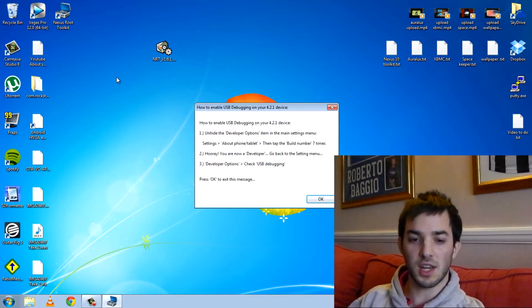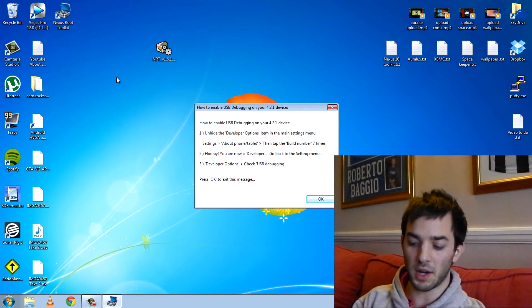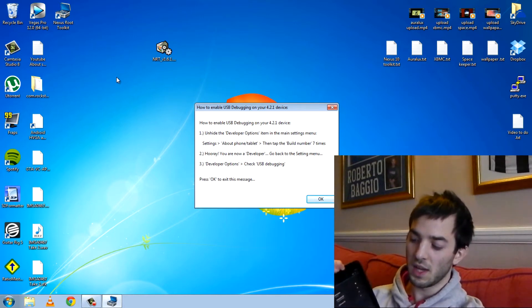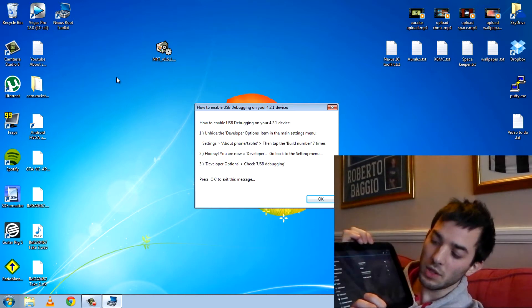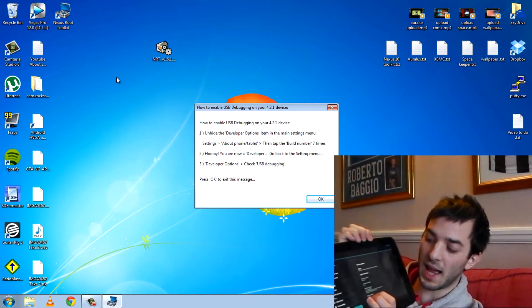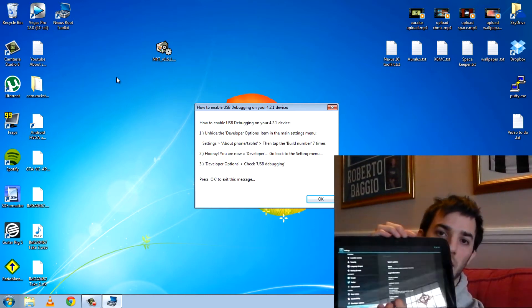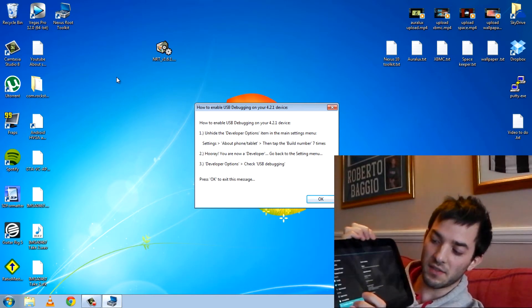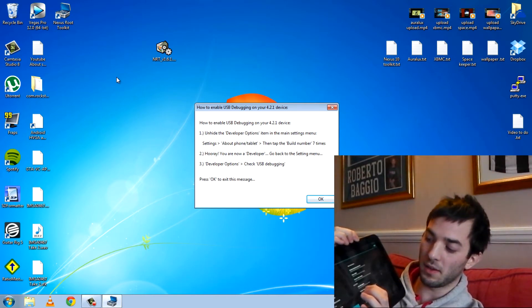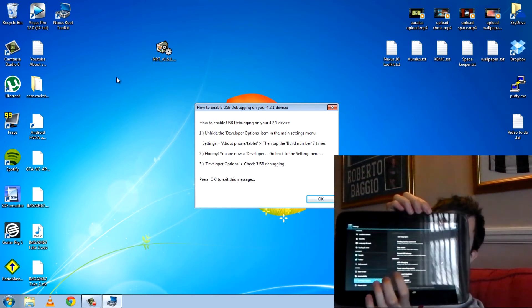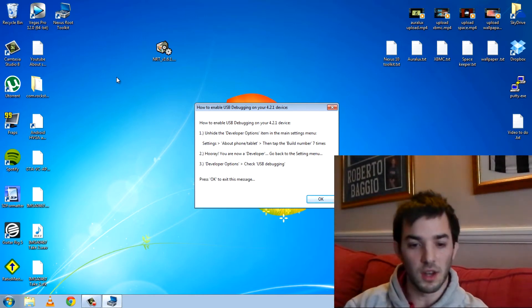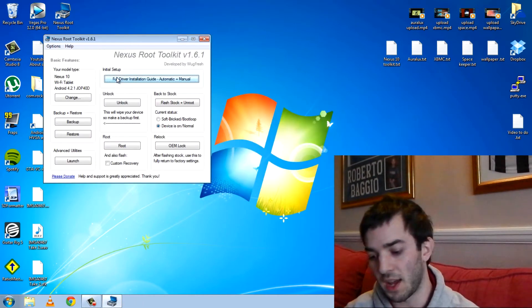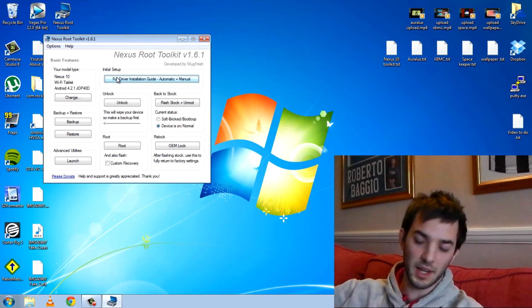So it says here to install you need USB debugging on so go to settings. If yours is not in this menu you will have to go to about tablet and tap build number seven times to unlock it. Then go into developer settings and hit up USB debugging. Make sure that is ticked otherwise it will not work. So we'll hit ok here and it opens up. I'm just going to go ahead and plug it in now.